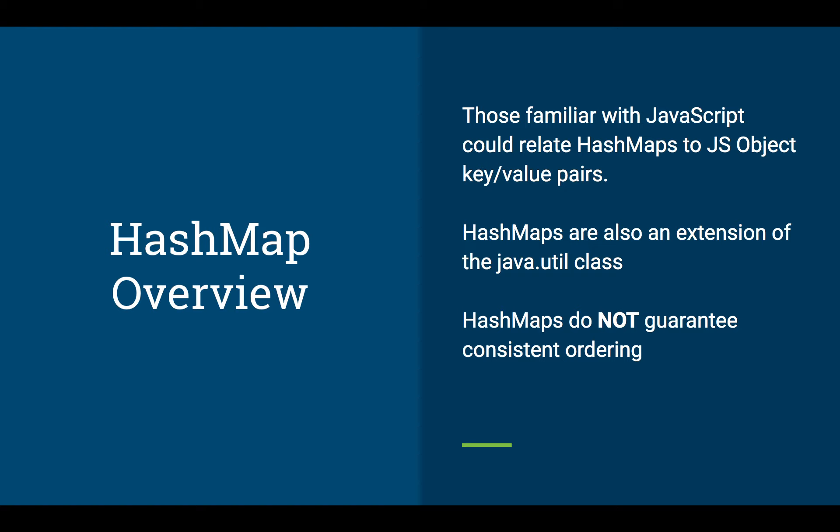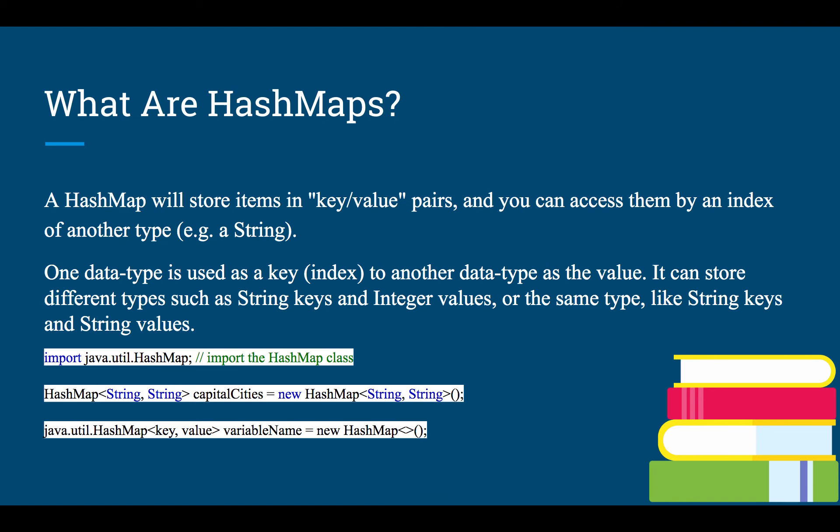So HashMaps. Like I said, they are much more similar to JavaScript objects. They are also an extension of the JavaUtil class. And they do not guarantee consistent ordering. So if you are trying to loop through using the integer keys, and you are trying to count from 0 to 100, they do not guarantee consistent ordering. So keep that in mind, that if you insert things in one way, they may end up in a different way. So maybe having integers as keys is not the best idea if you are planning on looping through it. Maybe strings would be better, or nested HashMaps.